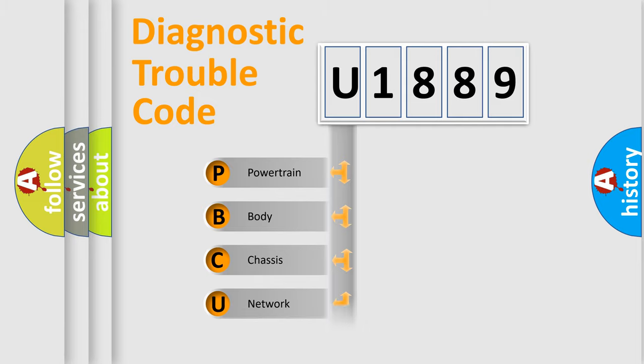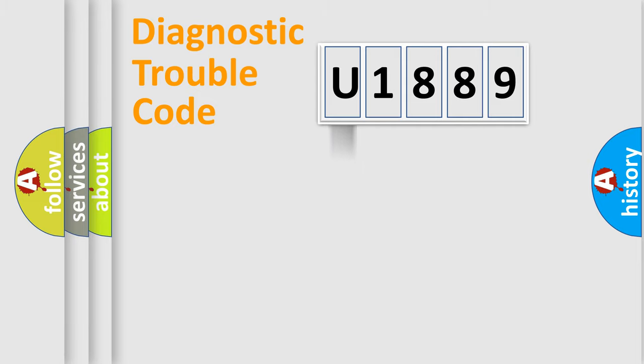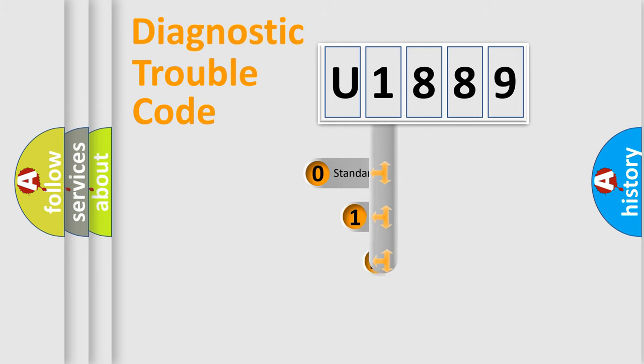We divide the electric system of automobile into four basic units: Powertrain, Body, Chassis, and Network. This distribution is defined in the first character code.